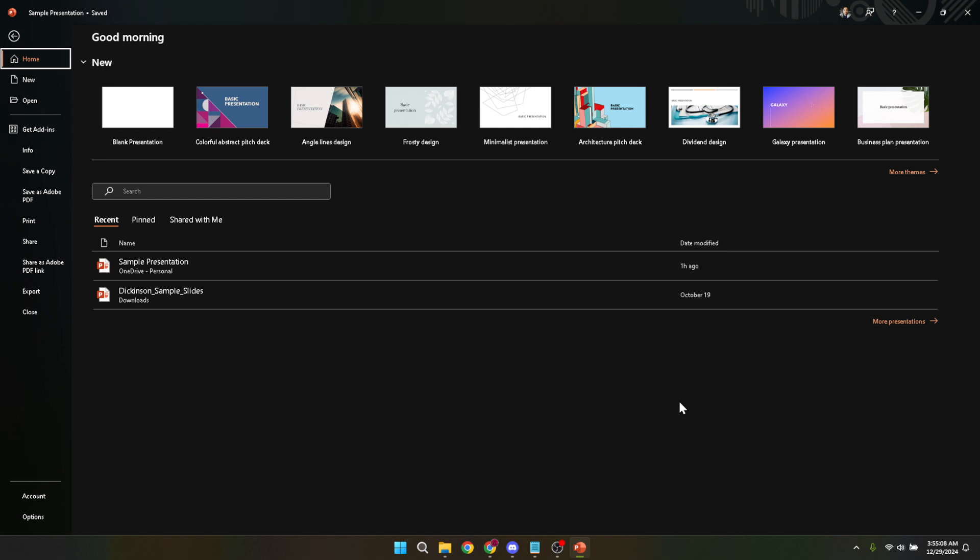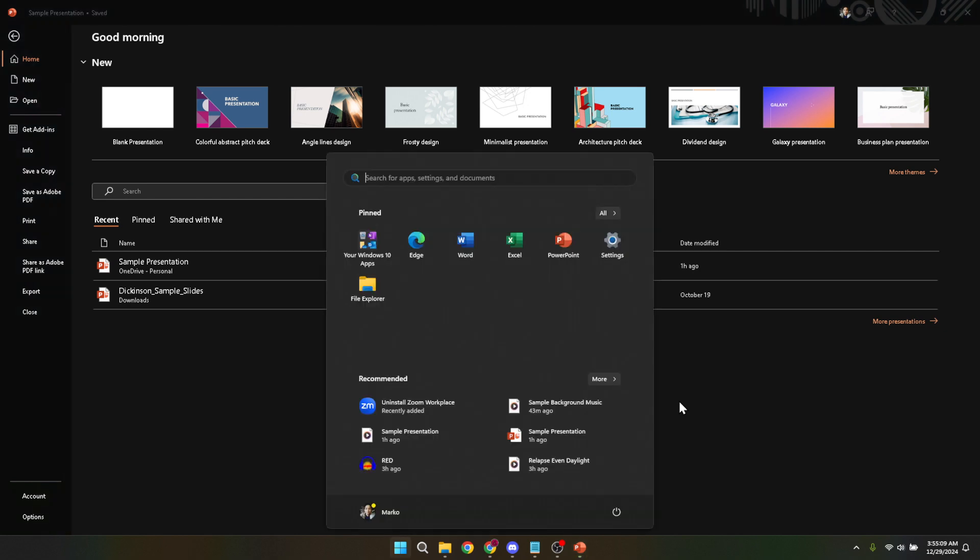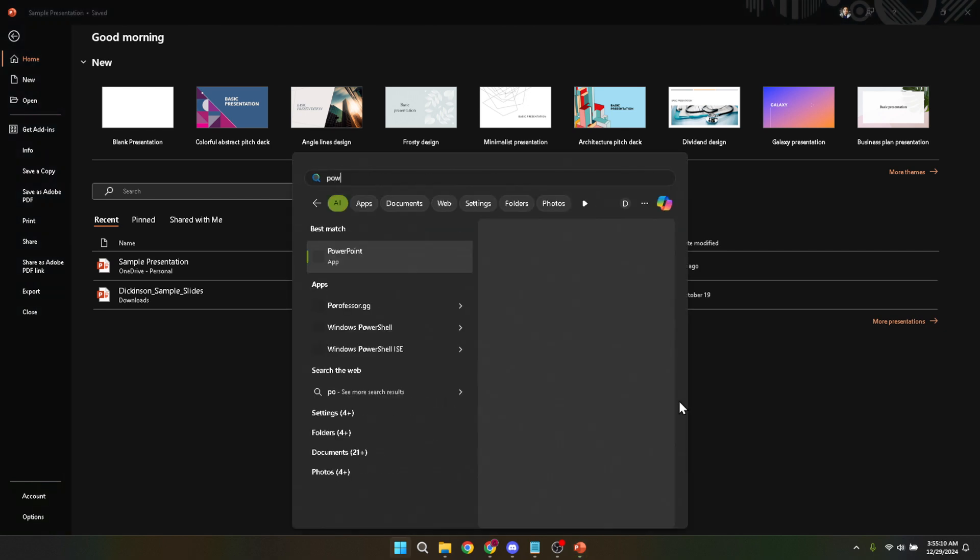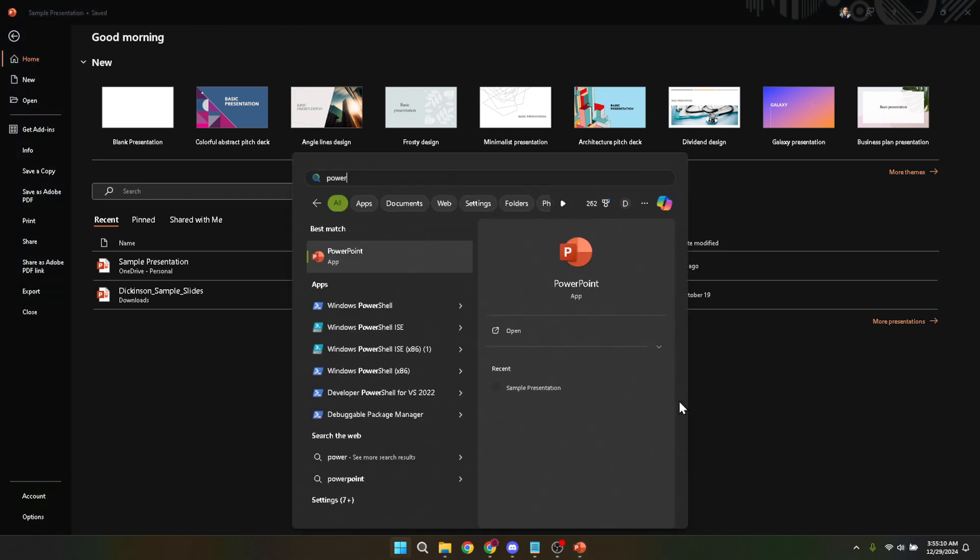First off, let's open up Microsoft PowerPoint. You can do this by clicking on the PowerPoint icon on your desktop or by searching for it in the start menu. Once you've opened PowerPoint, you'll be greeted by the opening screen.